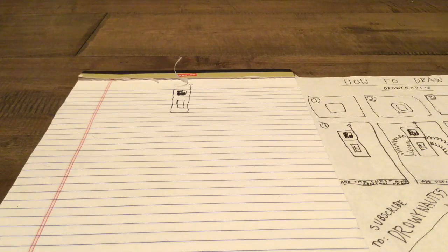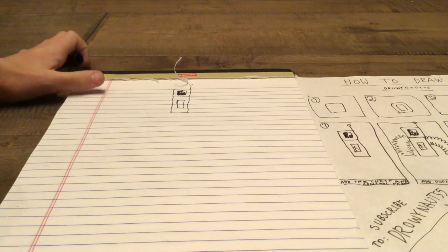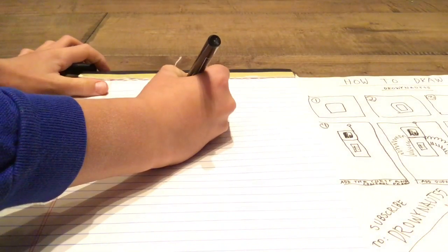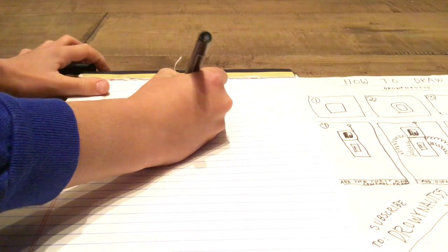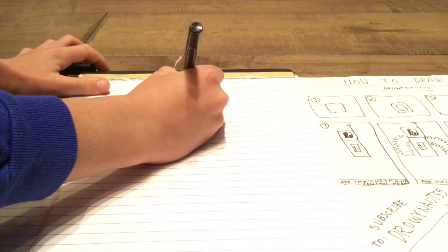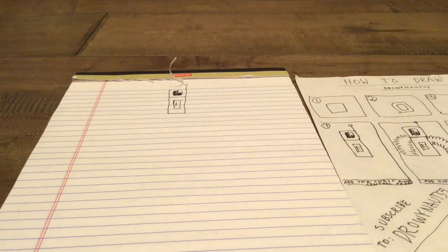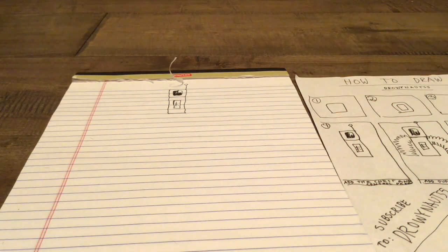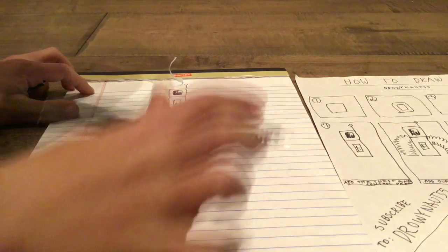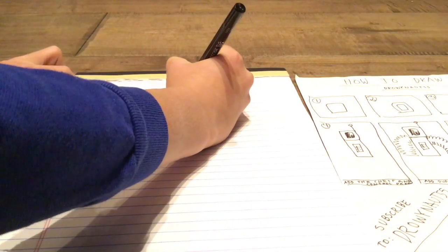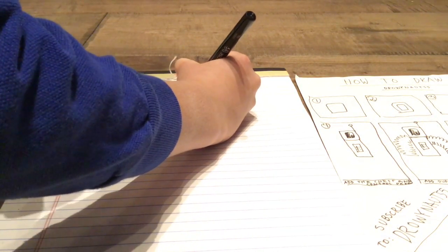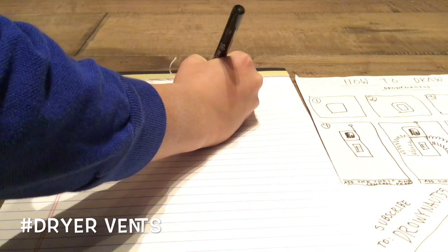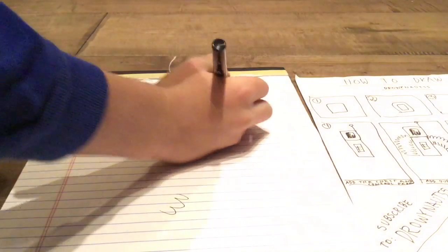Now what you're going to do in the control panel, you draw what a control panel kind of looks like. Just a simple control panel. For the arms, you'll draw like dryer vent looking arms.